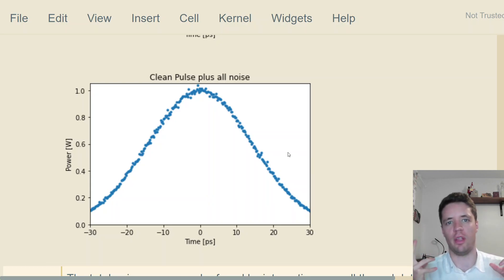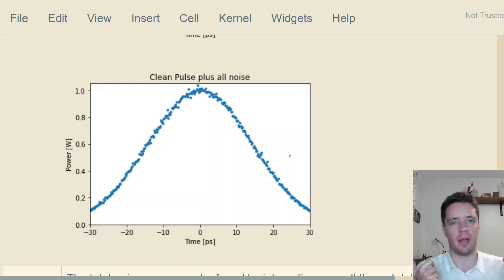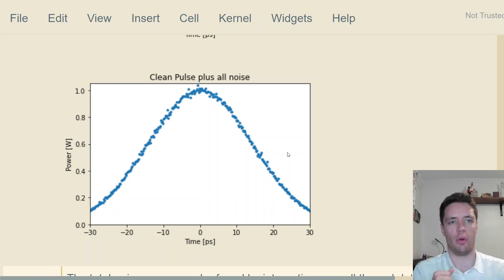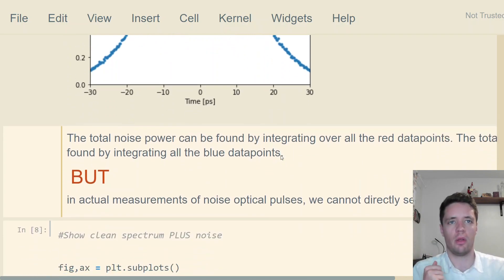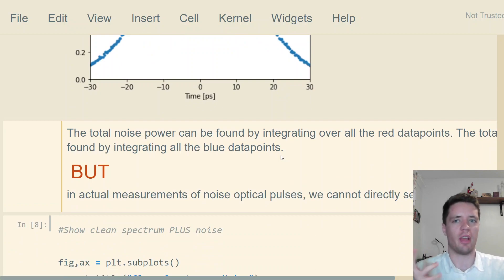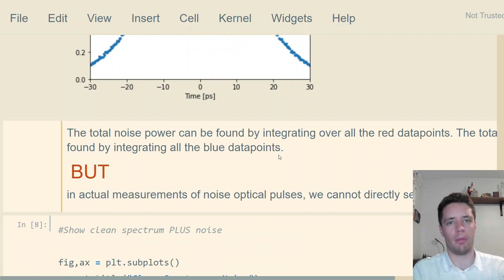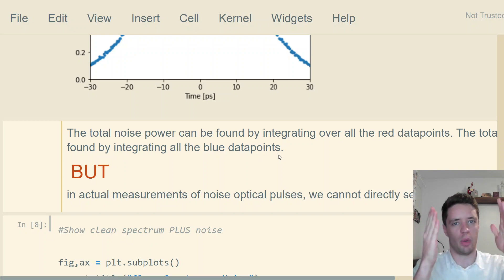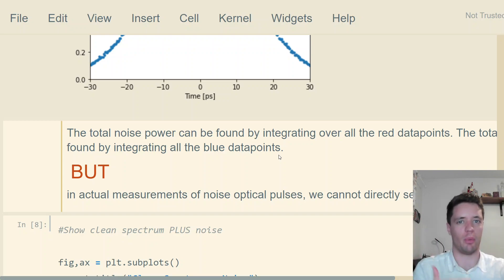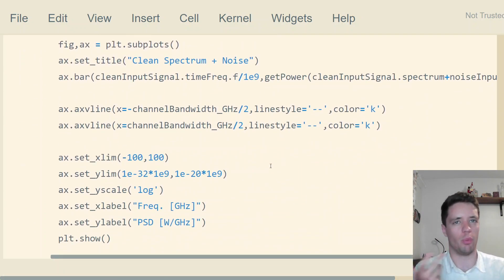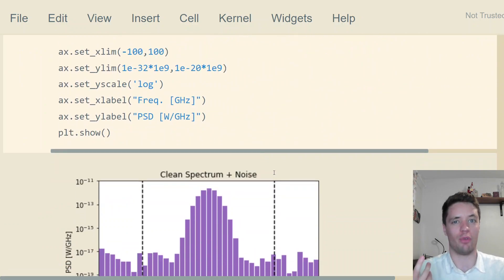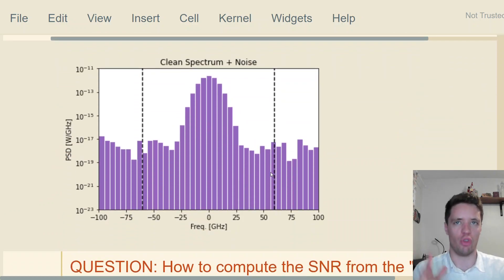As you might expect, it's the power of the pulse divided by the power of the noise. That's very easy to calculate in an artificial case like this where we have the amplitude of the signal in one array and the amplitude of the noise in a separate array. But in real life, we don't get those things for free.